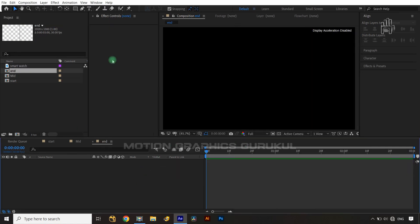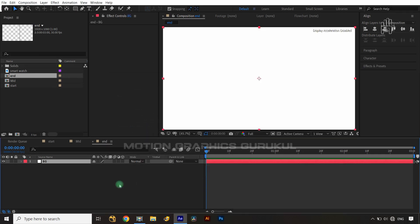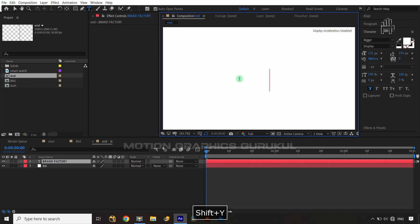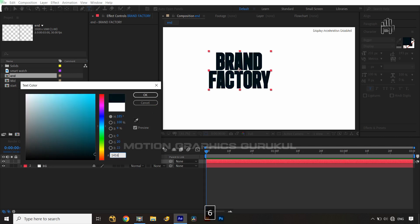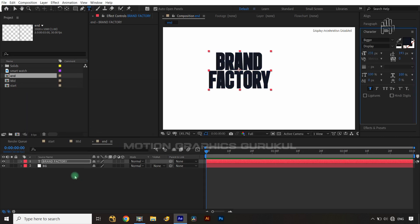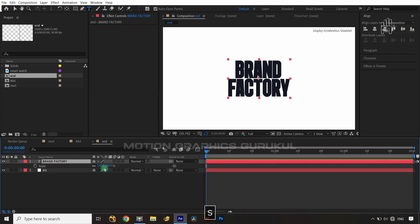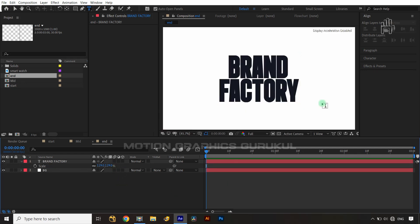For the third composition, named 'end,' I'll use the same attributes. I'll create a white solid named 'BG,' then type my brand name — 'Brand Factory' — apply a color of #141621 (bluish-black), center it in the composition, and scale it up a bit. Our three compositions are now almost ready.